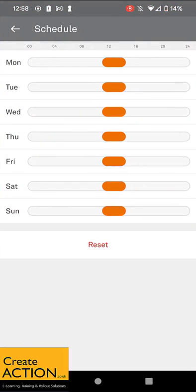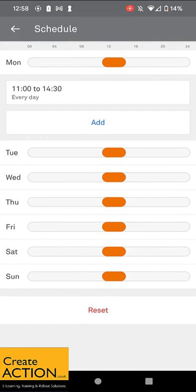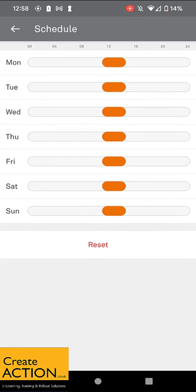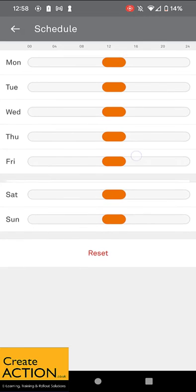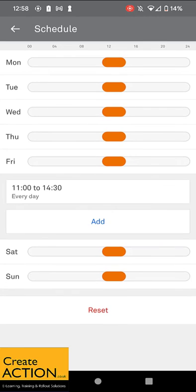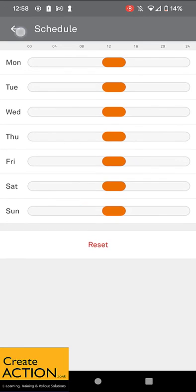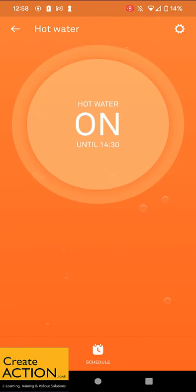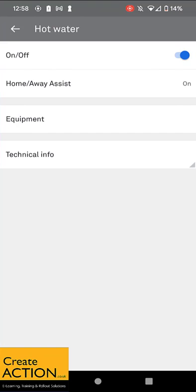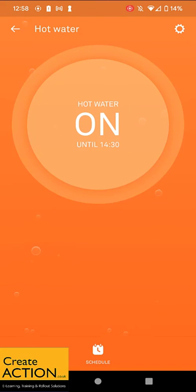Hot water's on until 2:30. The schedule is working perfectly. All this time I had the hot water off. So: settings, hot water on. That's it. Anyway, enjoy.